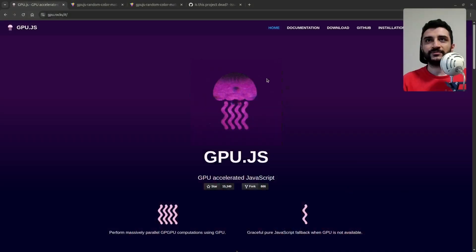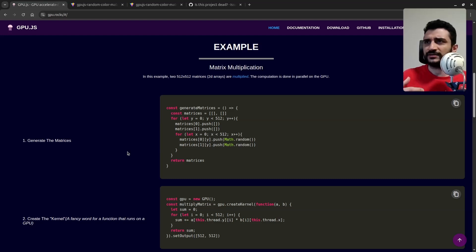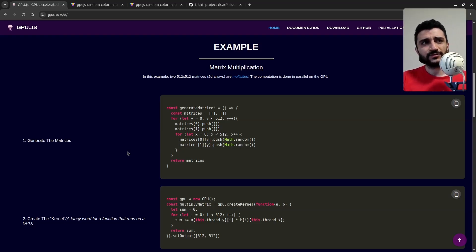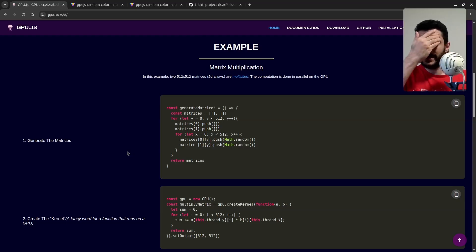I wanted to see if I could use compute shaders and GPGPU inside the web, and I found this library called gpu.js. It does exactly what you'd expect — you can do matrix operations on it, and it uses GLSL and WebGL underneath the hood. So you don't even need WebGPU to do GPGPU operations. The weird thing is I haven't seen people talk about it or YouTube videos about it, even though it's pretty good.